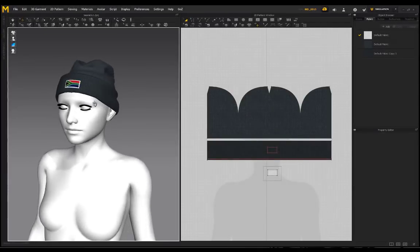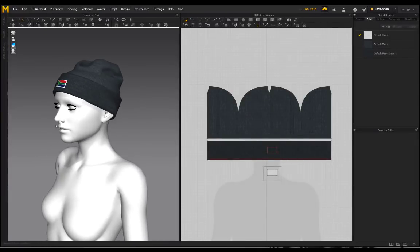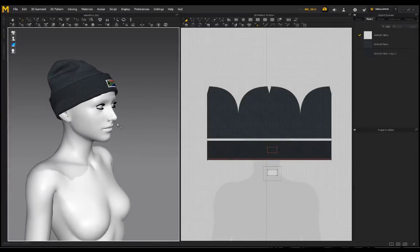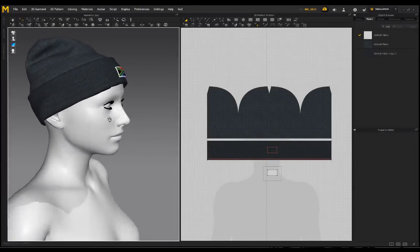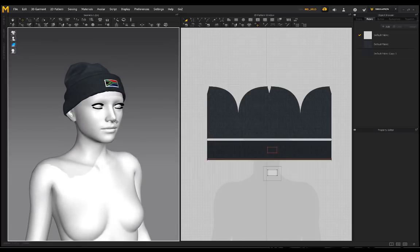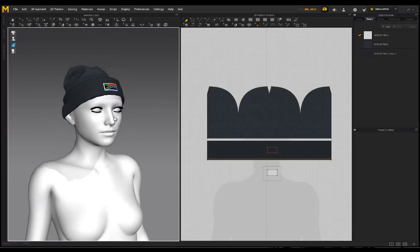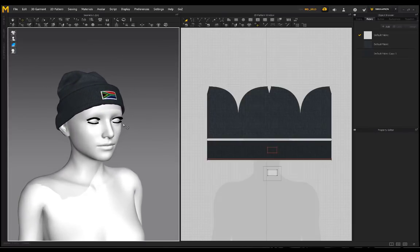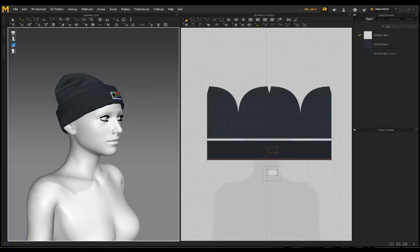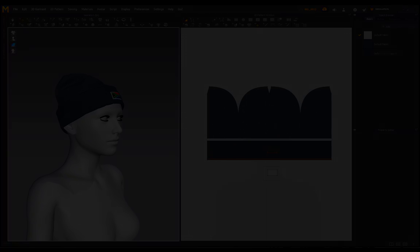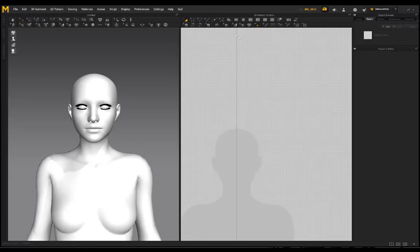Hey guys, I'm going to be showing you how to create this beanie from start to finish in real time. The avatar I'm using here is a Genesis 3 Female from Daz, just in case anyone was wondering. Without further ado, let's get started.